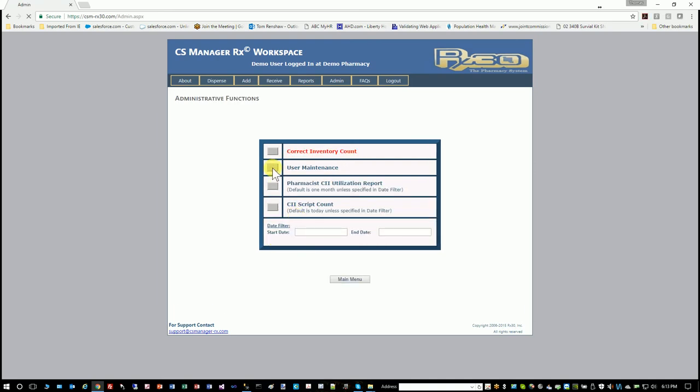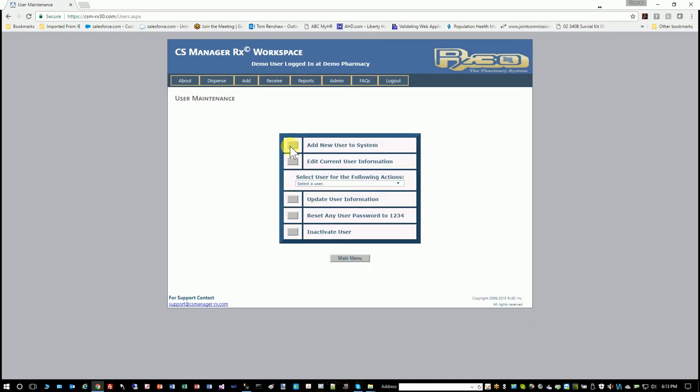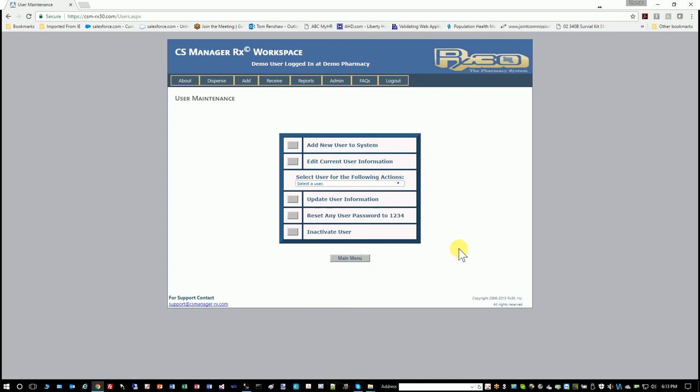User maintenance. This is where you would go to add new users, edit current information, reset a password. If someone got married and their last name changed, you can go into update user and change their last name, or inactivate a user. This is pretty common user maintenance functionality.